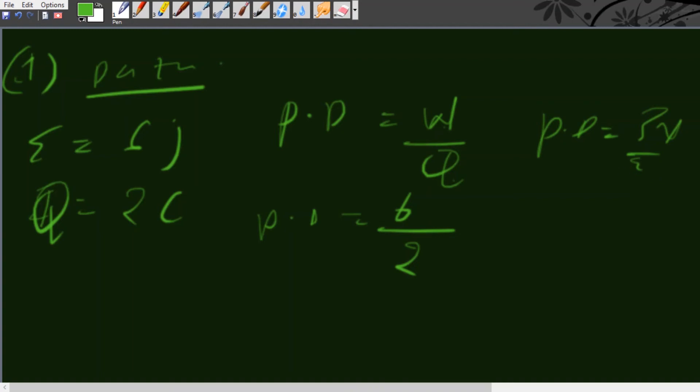Let us look at another example. In 20 seconds, a charge of 25 coulombs leaves a battery and 200 joules of energy are delivered to an outside circuit as a result. Question A: what is the potential difference across the battery?